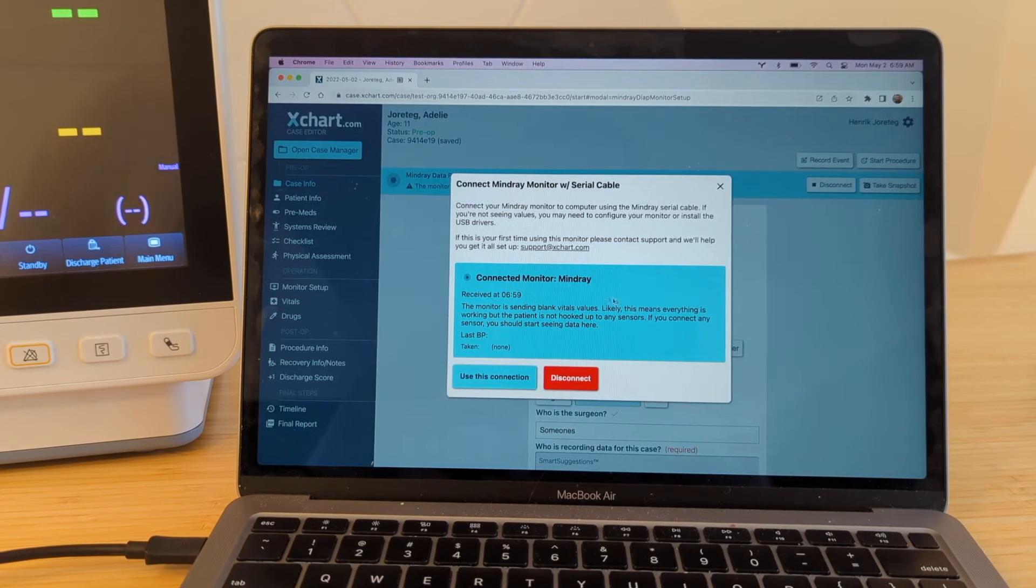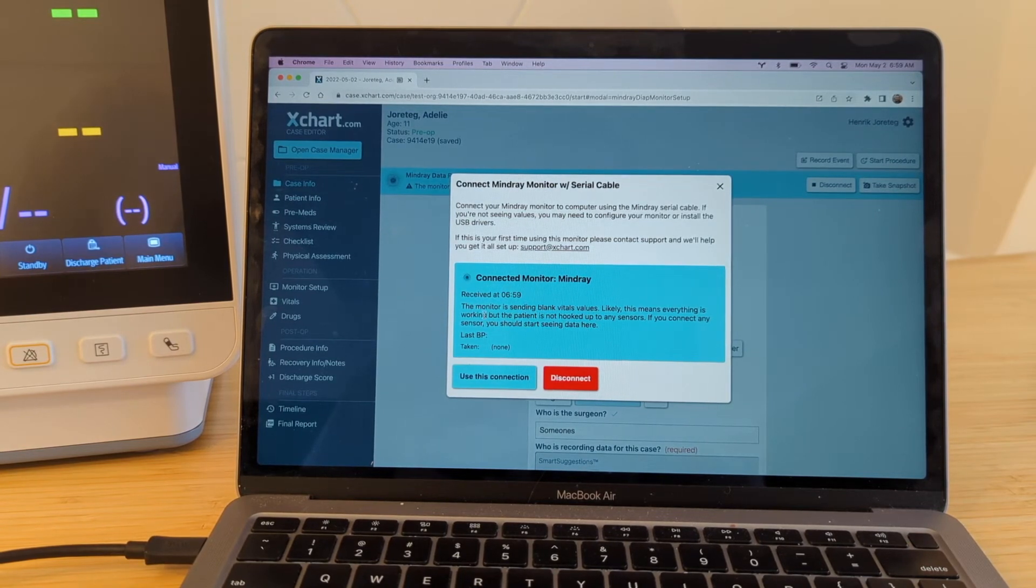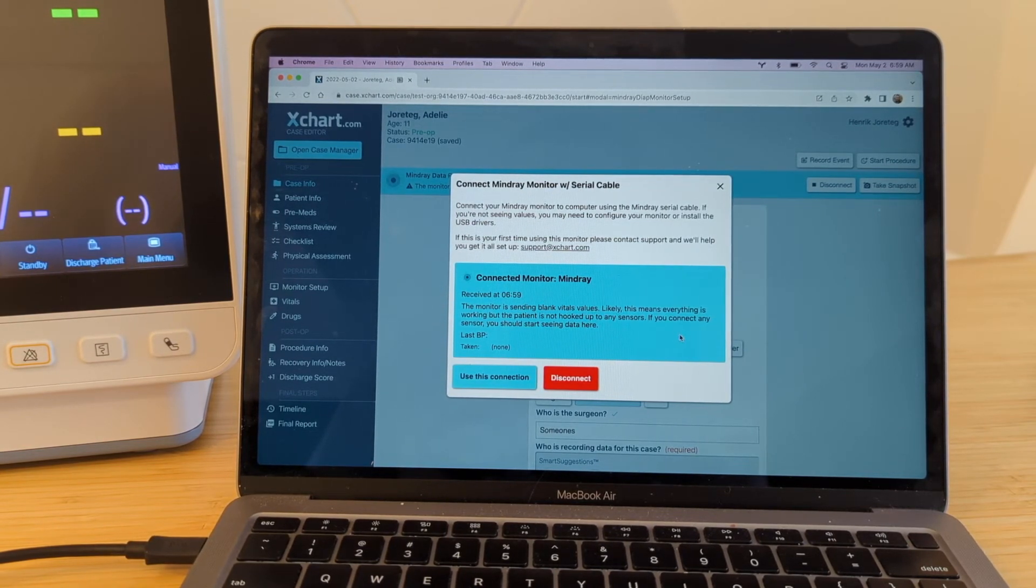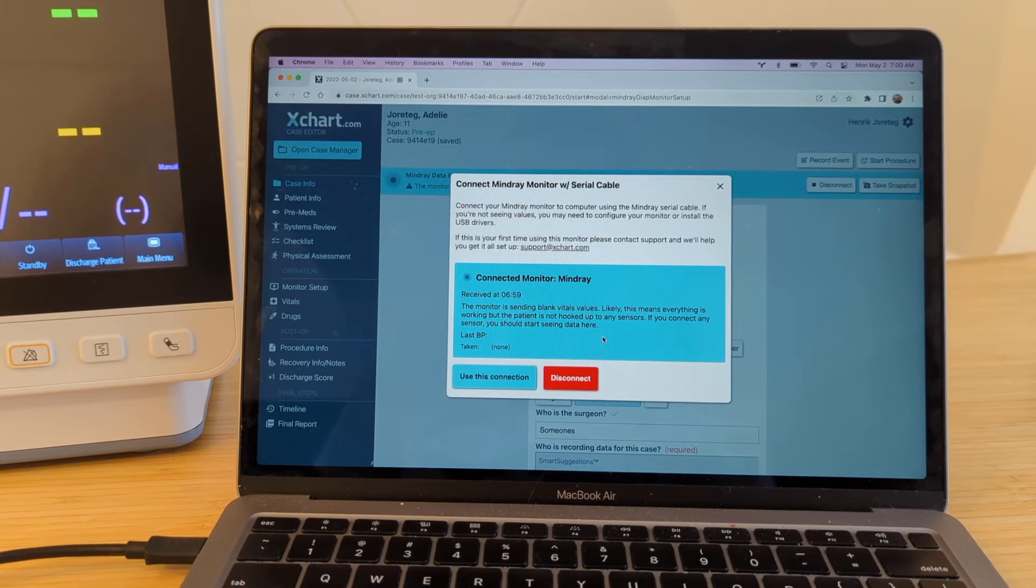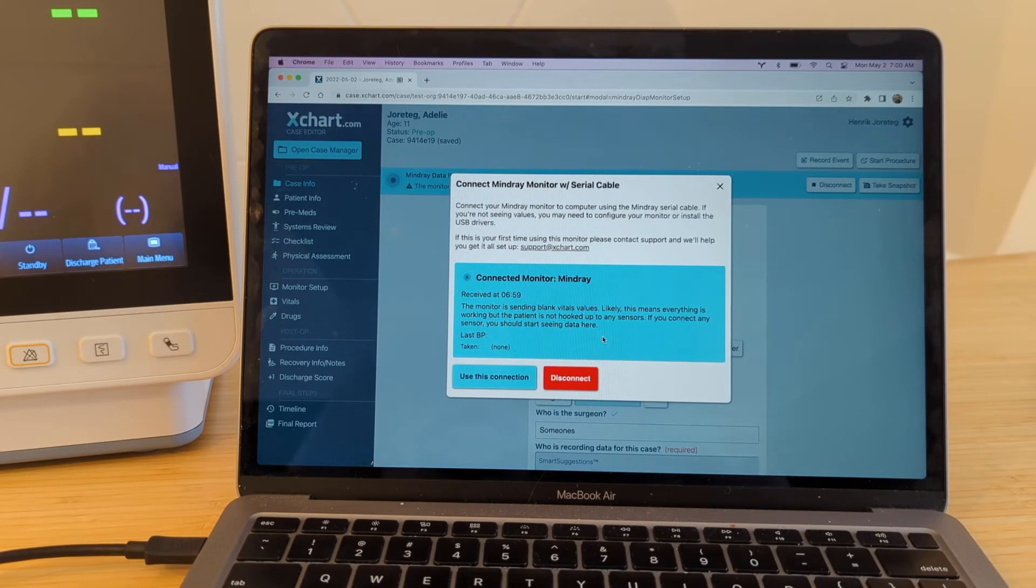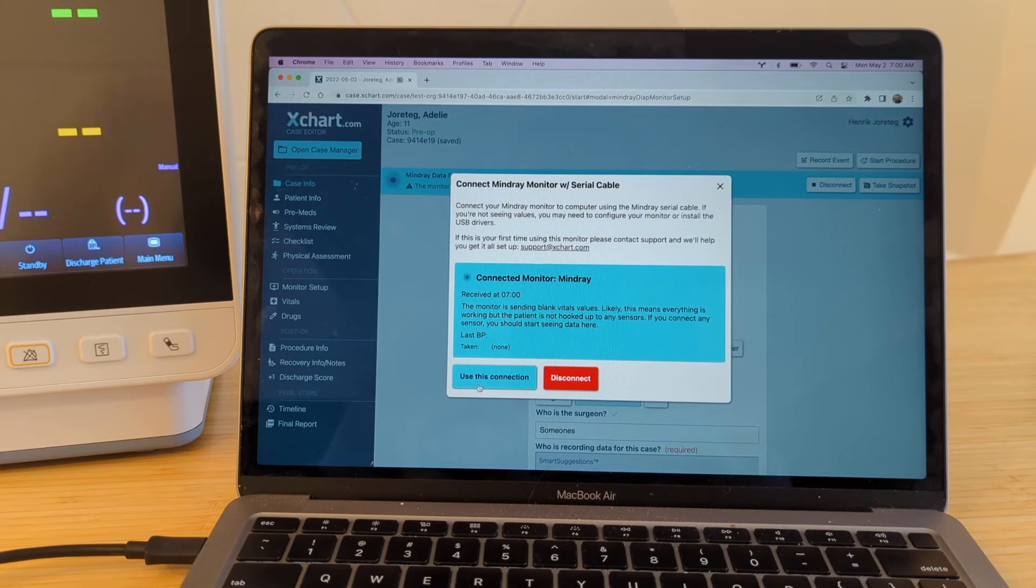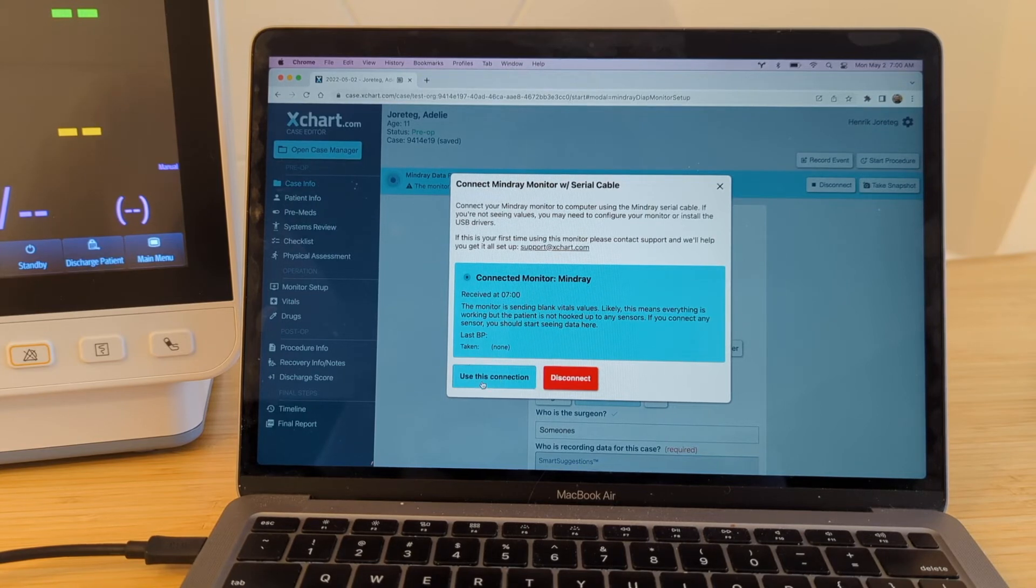And now it's connected. It's just saying the monitor is sending blank values. Likely this means everything is working, but the patient is not hooked up to any sensors, which is in fact the case here. I'm going to go ahead and say just use this connection. Now you can actually leave it in this state. You see the blue bar here at the top shows us that we have an active connection to the monitor.